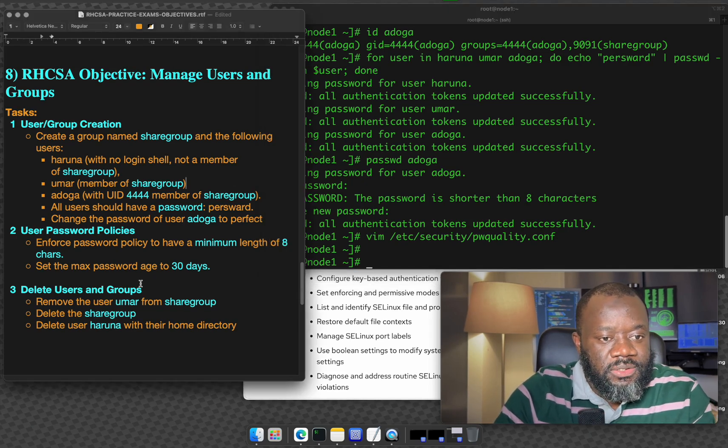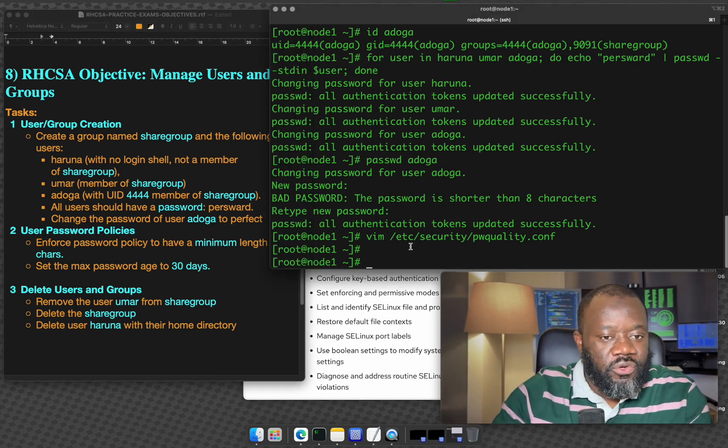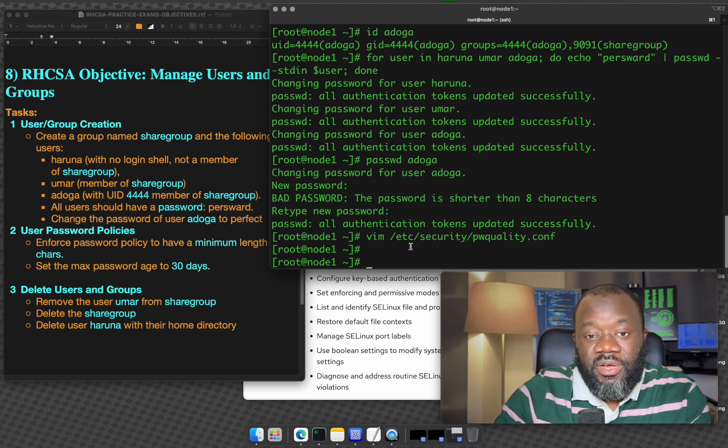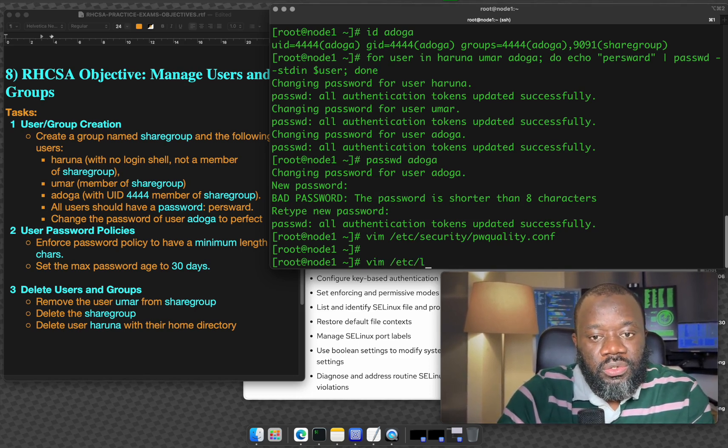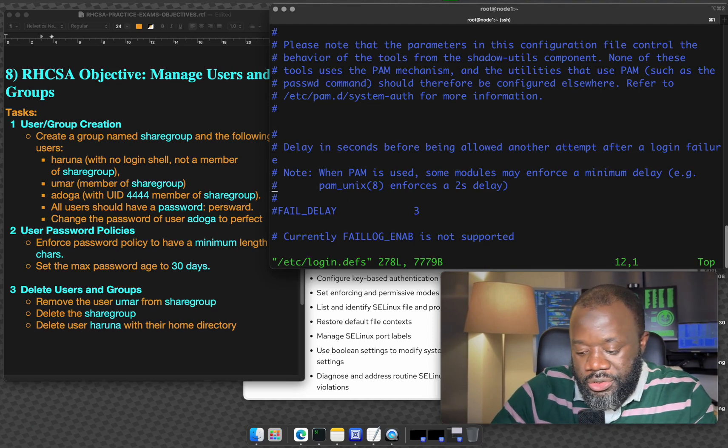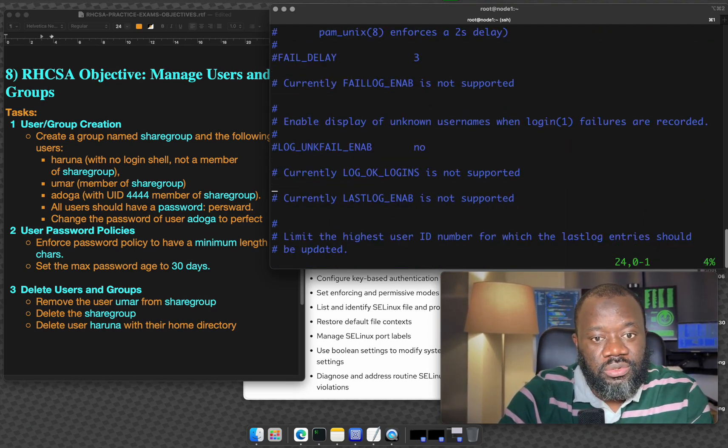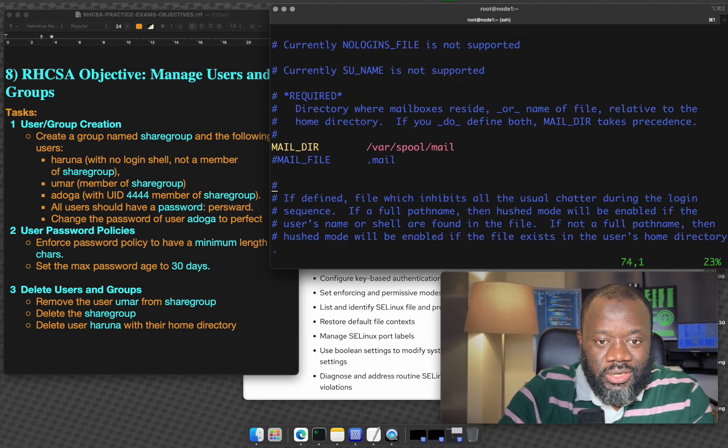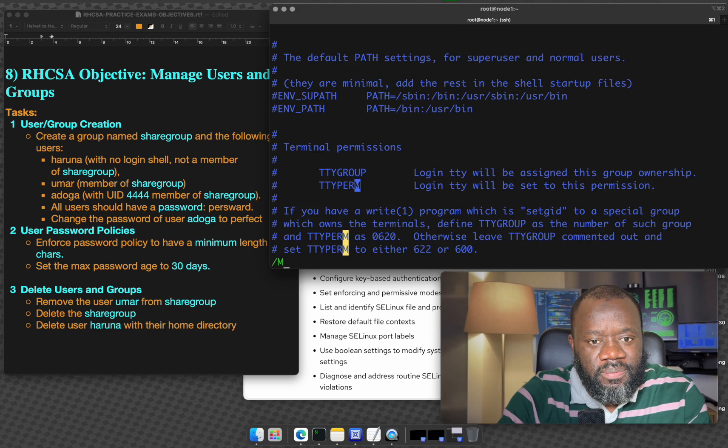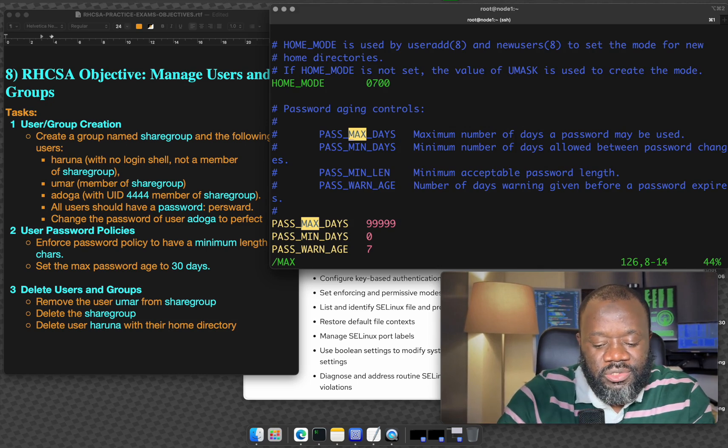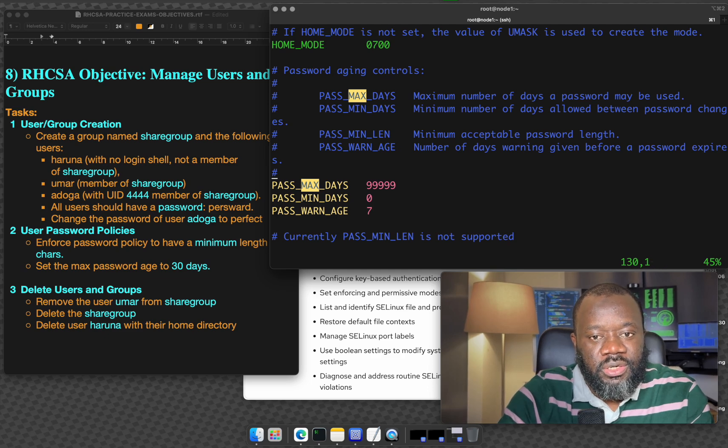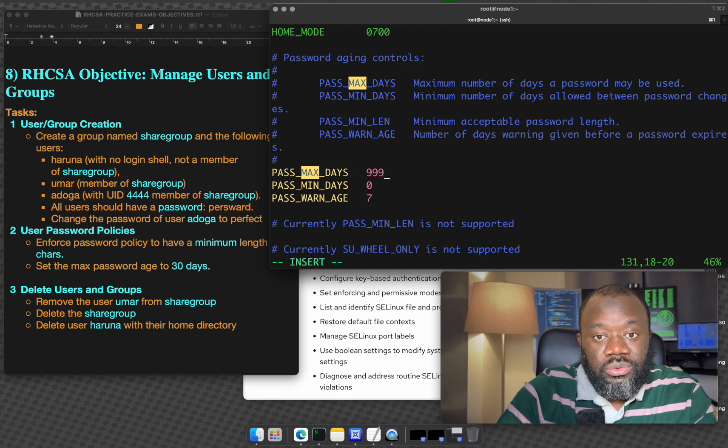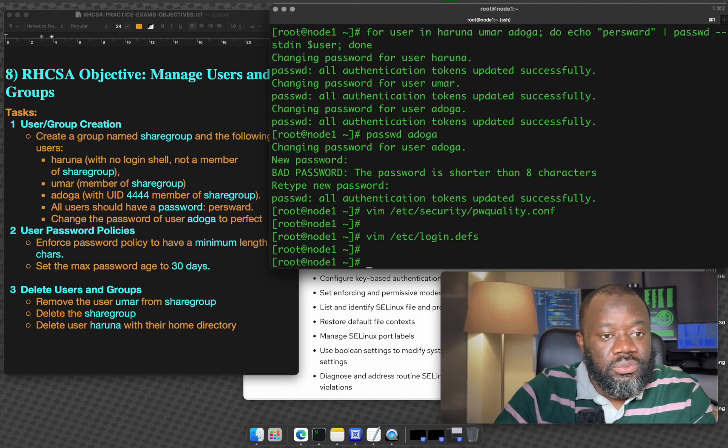Set the max password age to 30 days. This is like expiry. Users will be forced to reset their passwords after this number of days. So the file is /etc/login.defs. Hit enter and just scroll. Or you can search for max. So PASS_MAX_DAYS, the default you can see is 99999. What the question is asking us is to reduce this, bring it down to 30 days. That's it. Colon, write, quit. We are done.